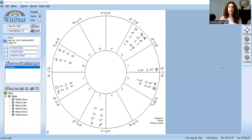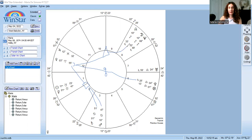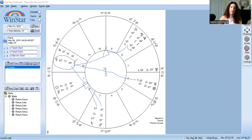The first thing you want to do when looking at any return chart is figure out what that planet is doing in the native's chart. For me, I have Venus in Aries in the 12th house. Venus is pretty dynamically aspected in my chart — it is opposite Pluto, it has a tense square to both Saturn and Mars, and a trine to the Moon and Neptune. Those are the aspects Venus makes in my chart.